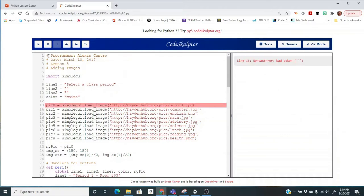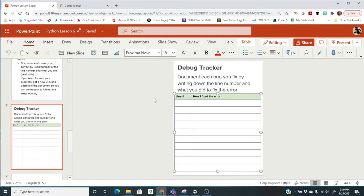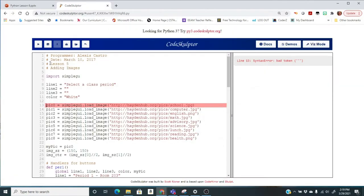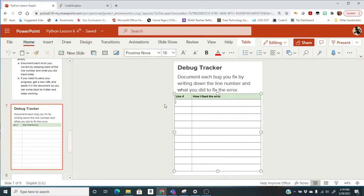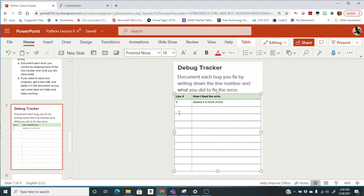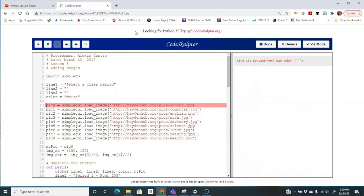And it certainly went past that line. So that was a fix. I'm going to come here to my tracker. I'm going to say it was line three. And how I fixed it was added hashtag in front of line. So you're going to say how you fix it any way you want. It doesn't have to be exactly those words. But just kind of document what you did.